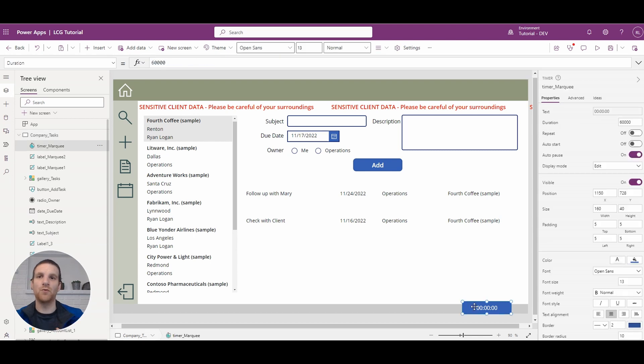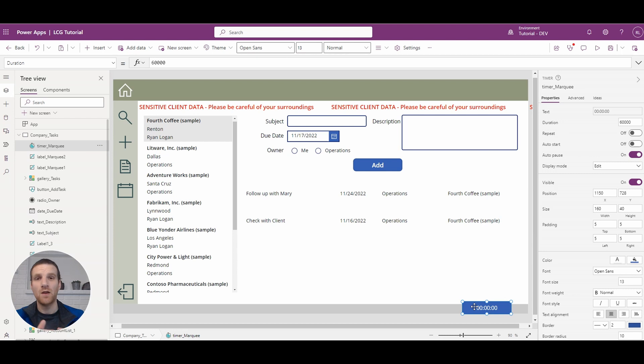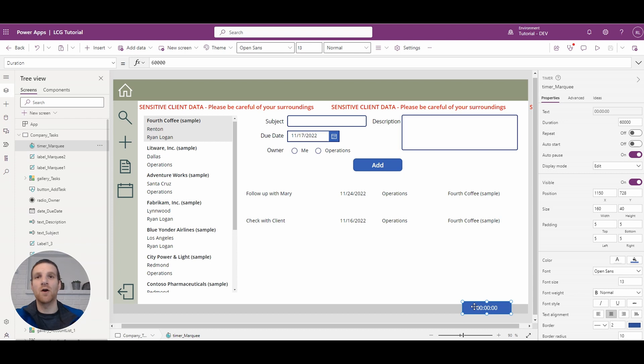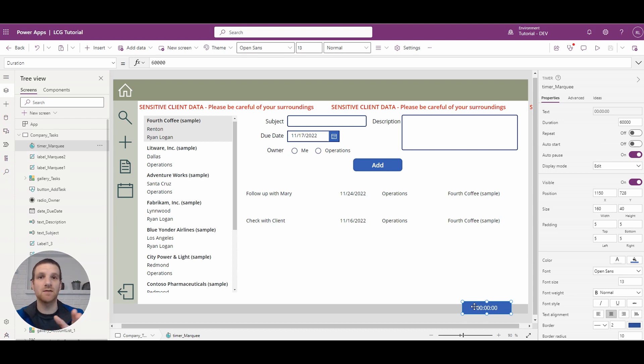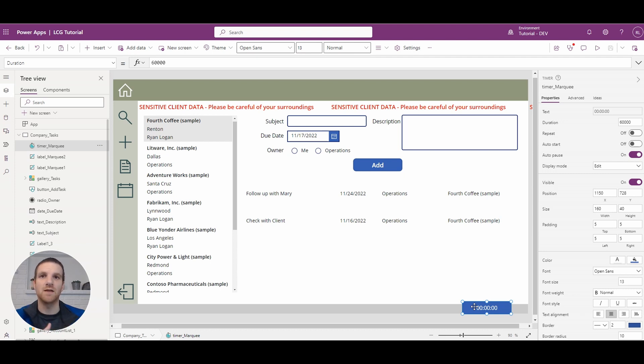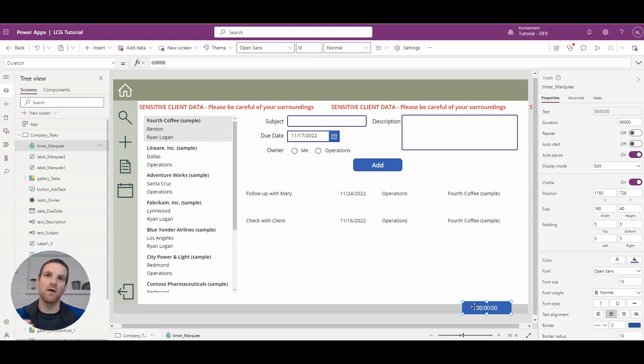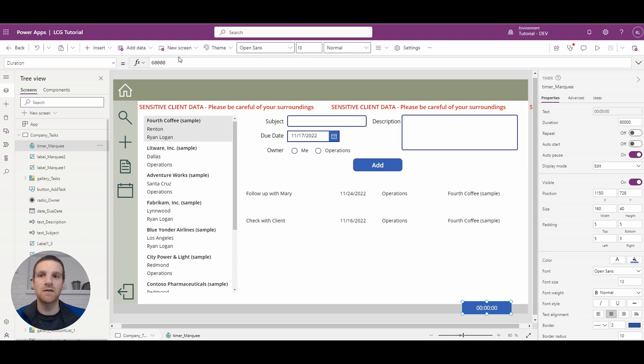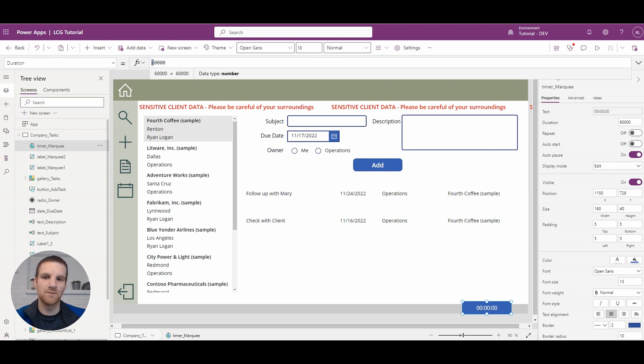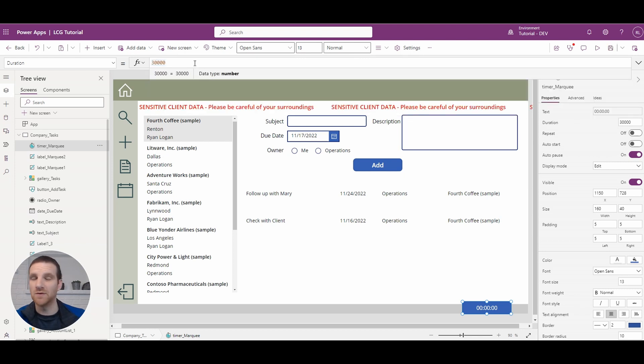So what we can do here is if we go to our timer, the duration is set to 60 seconds. Now this dictates how fast you want your marquee to go across the screen. If you want it to go across in 60 seconds it'll be a little bit slower than 30 seconds or 15. It really depends on how quickly you want your marquee to go across the screen. In our case we're going to set it to 30 seconds, so it's enough time for the user to see what's going across.